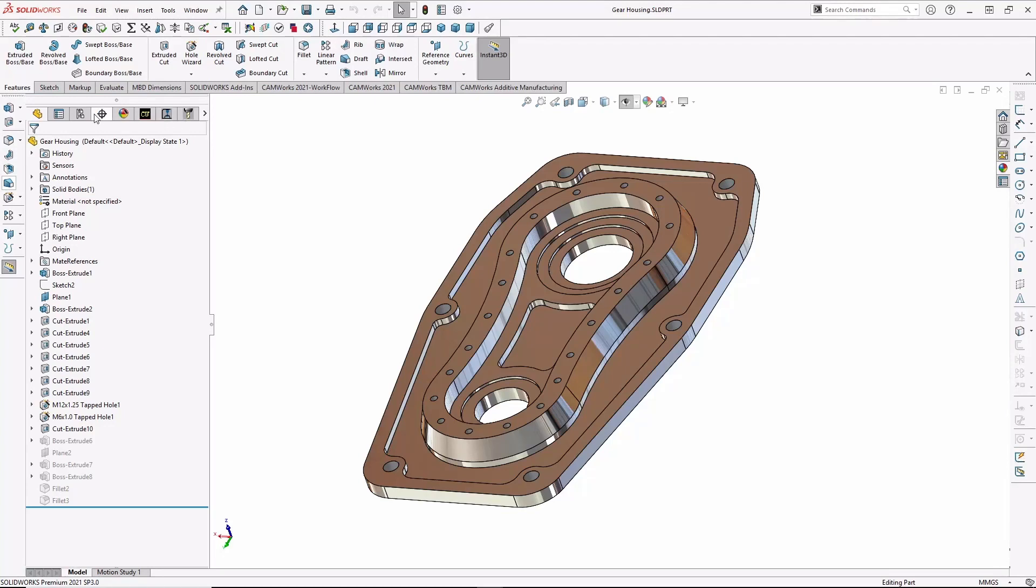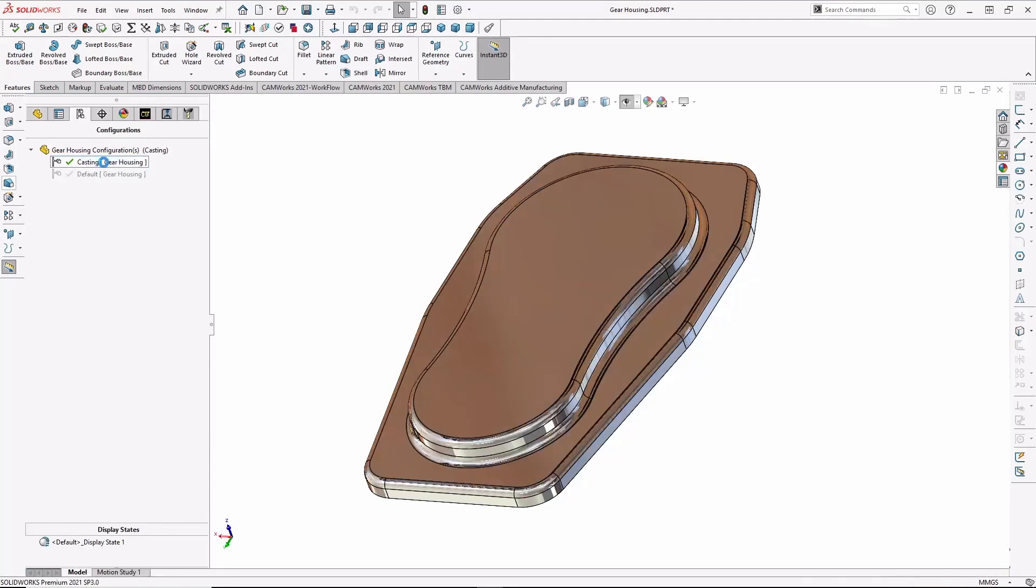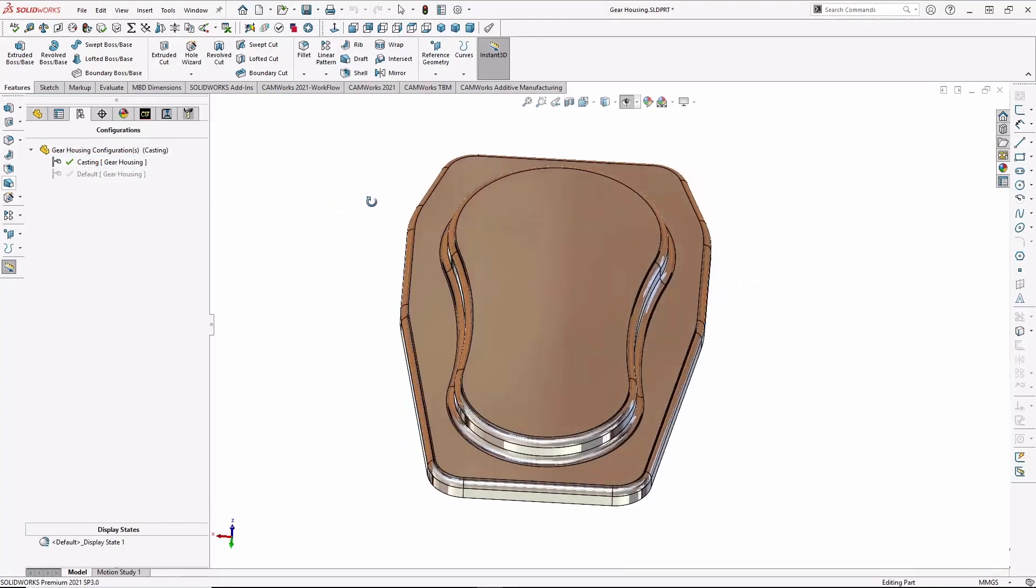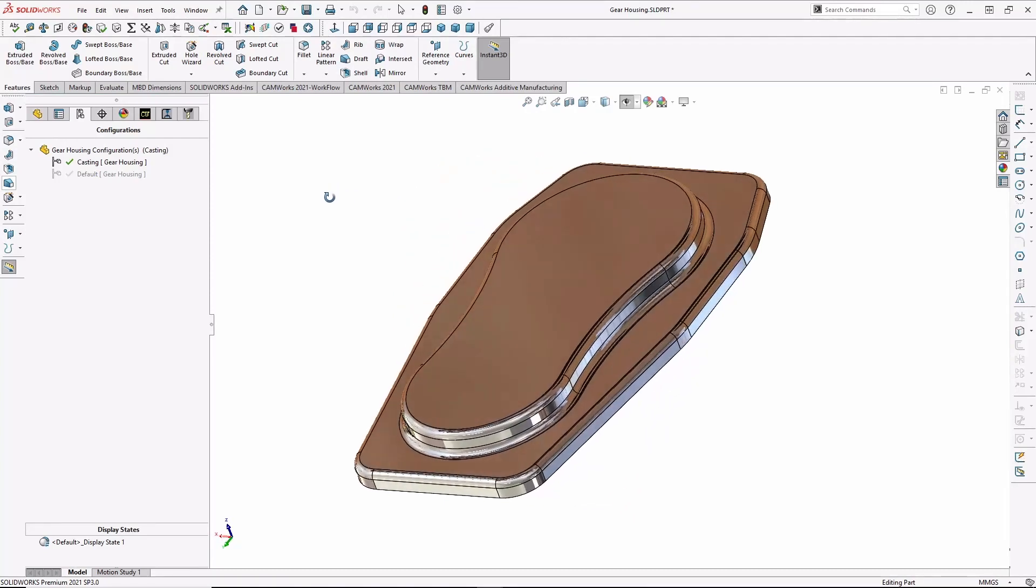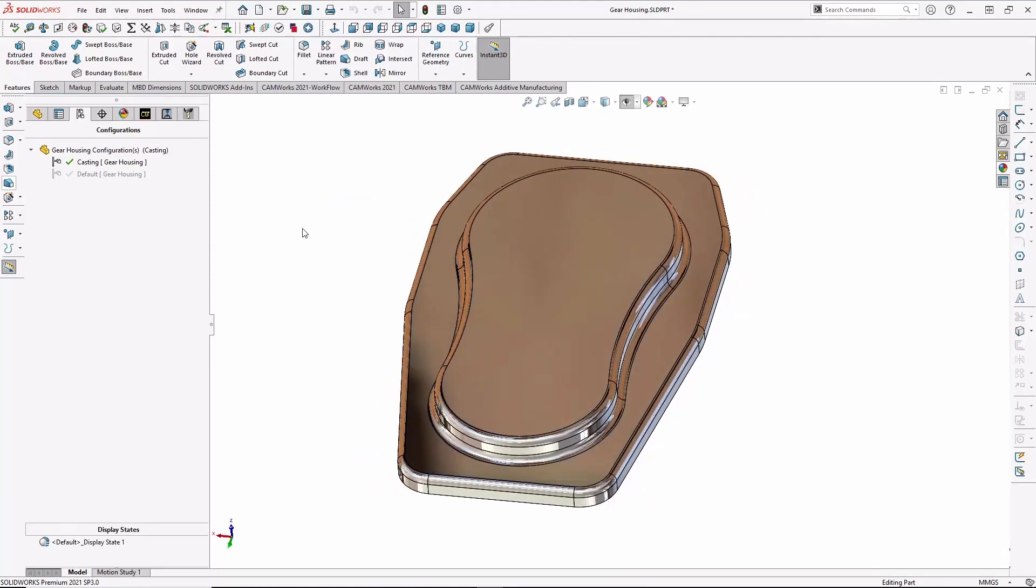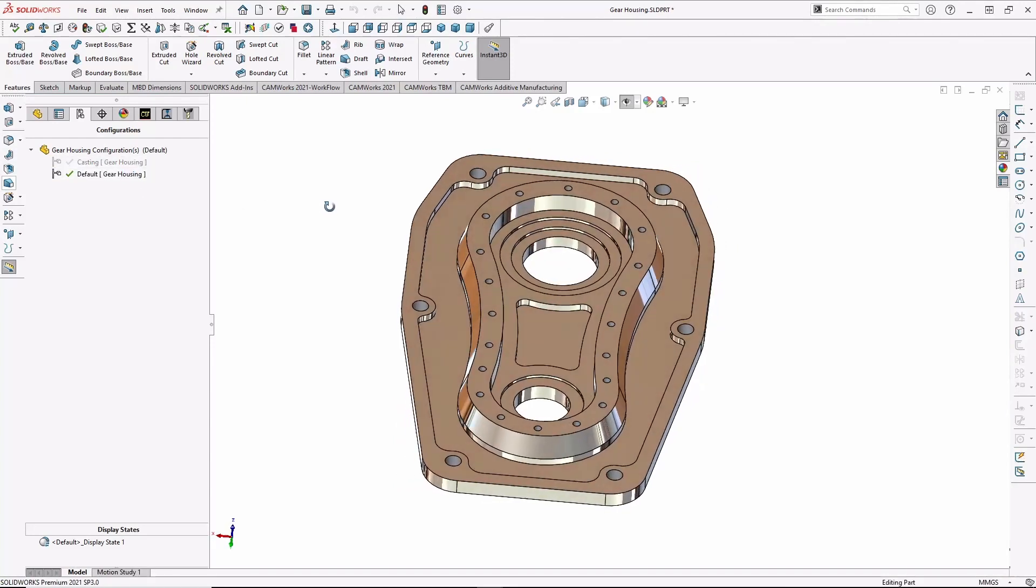There are two SolidWorks configurations, one for the finished machine part and one for the casting. Multiple configurations are unique to SolidWorks. And CAMWorks also supports multiple CAM configurations, which is something not found in standalone CAM systems.